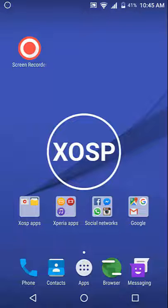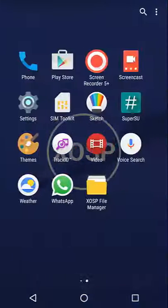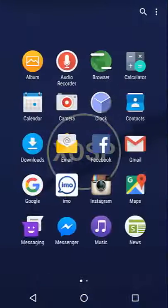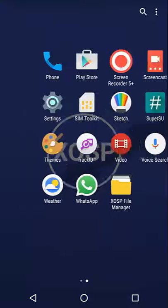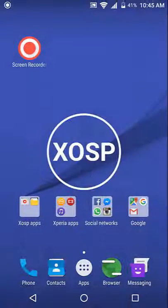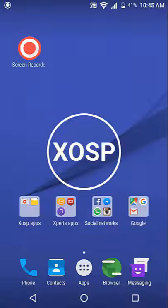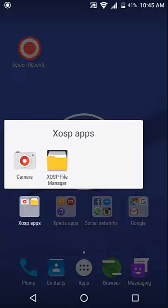This ROM contains Xperia Z5 UI with Xperia Z5 launcher and various Xperia applications like Music, Album, Sketch, Video, etc. It also contains XSPR applications which is XSPR file manager and snap camera.